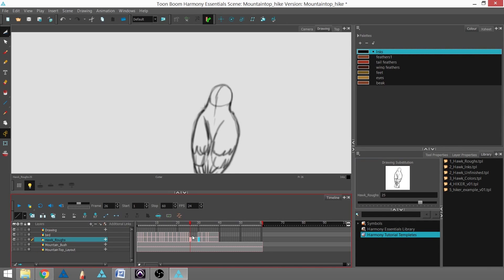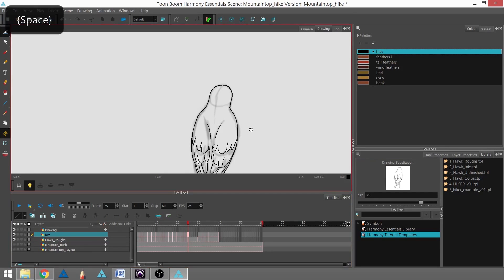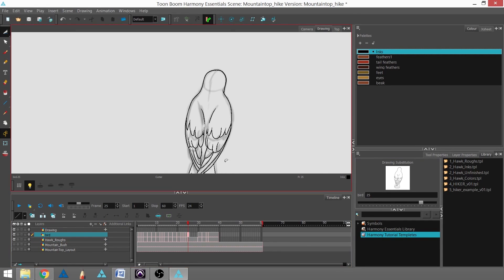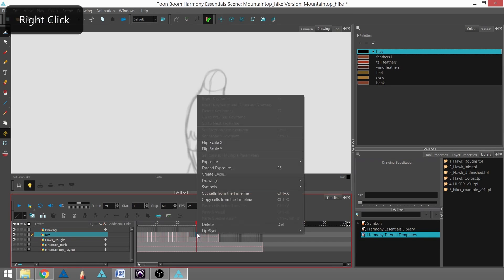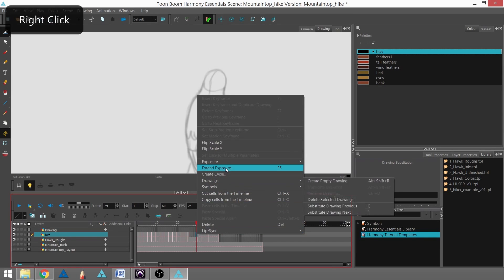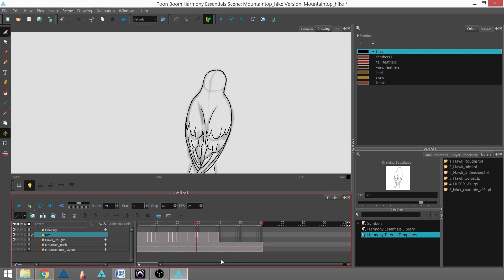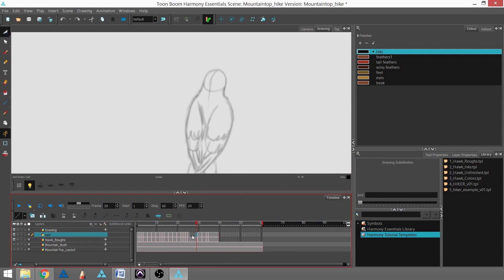To extend this frame out to fill, I already have my drawing here on this first part of the frame but I want to extend it out to stop right before 30. One way I can do that is by extending the exposure. I can do that by either right-clicking and going to extend exposure here or I can hit F5 and that will automatically do it. I'm going to undo that actually so I can show you the other way which is in your